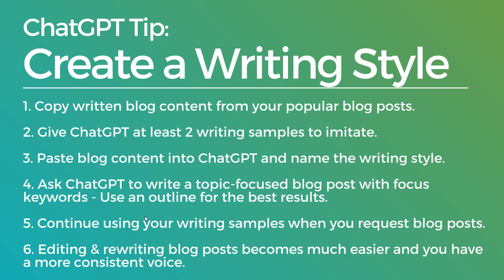And then continue using your writing samples when you are requesting blog posts, product category descriptions, whatever it may be. And then when you're editing and rewriting blog posts, it's much easier and you have a more consistent voice.